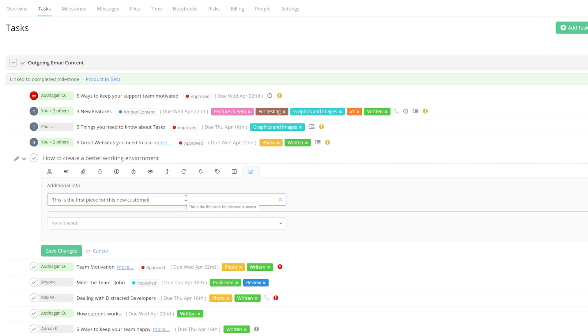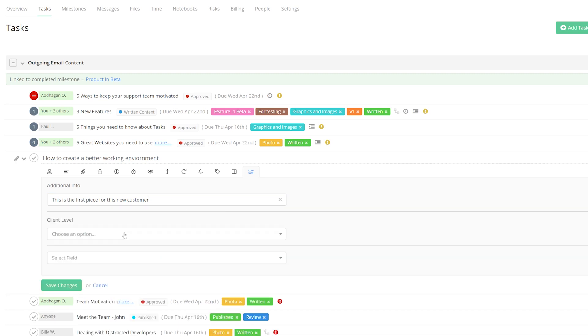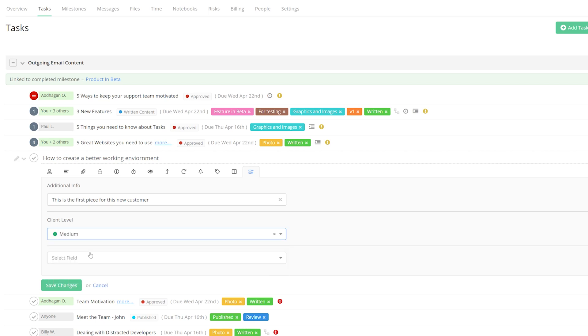And of course, we're not limited to one custom field per task. We can easily go down here and select another custom field. And this time we can select from our dropdown. And of course, we can add as many custom fields here as we like. And once we're happy, just select Save Changes.